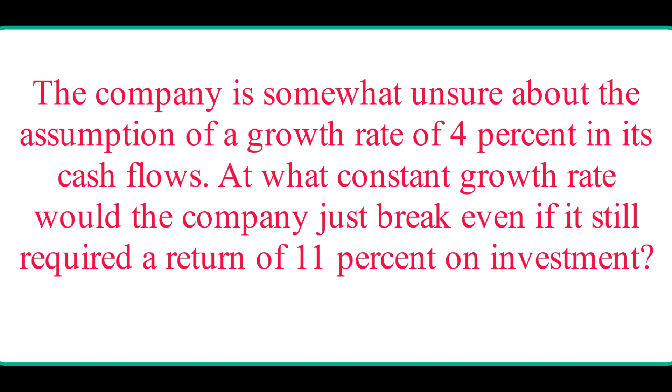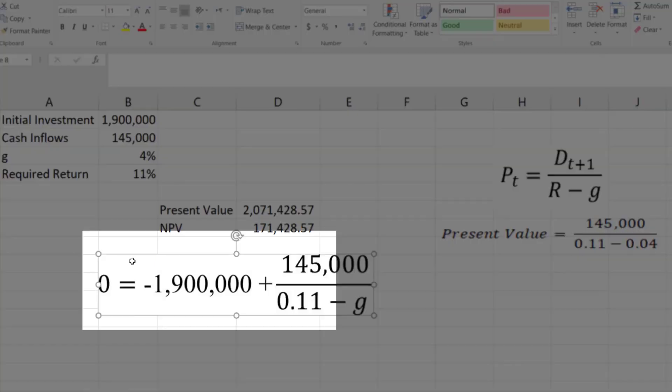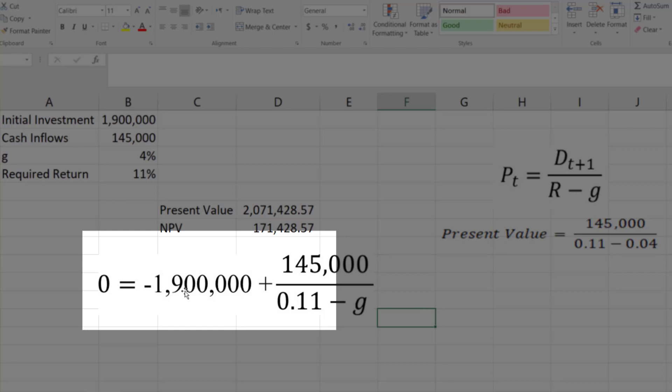the company actually wants to know at what growth rate the net present value of the project will be exactly equal to zero by considering the discount rate 11%. So to solve this question, this is the basic equation that the company wants to achieve.